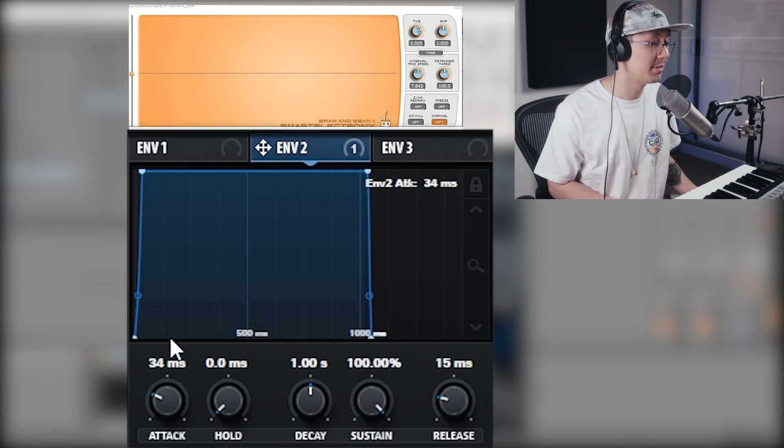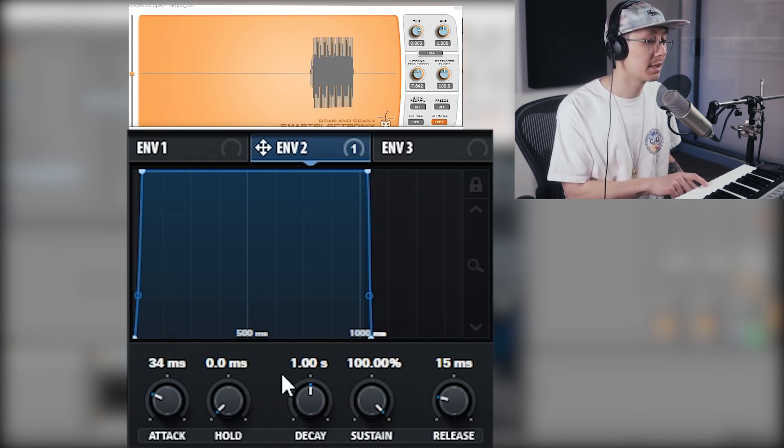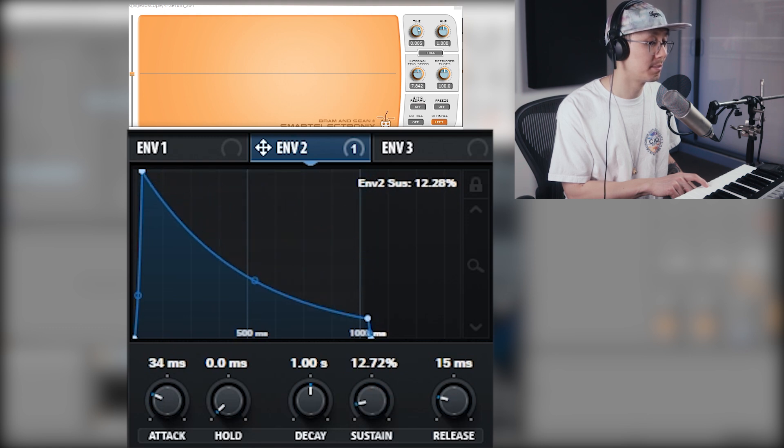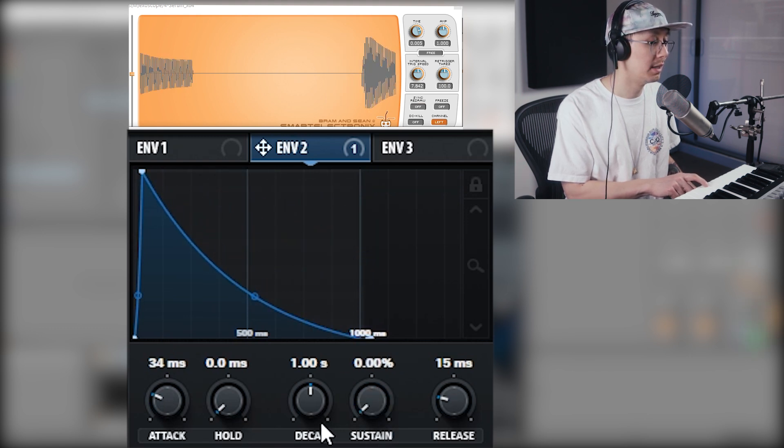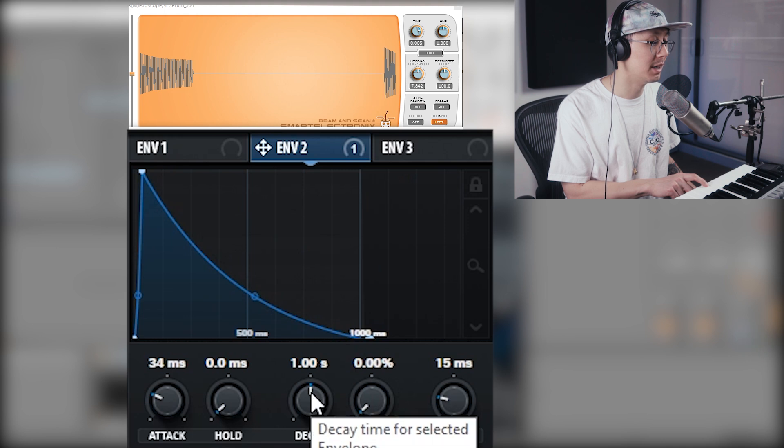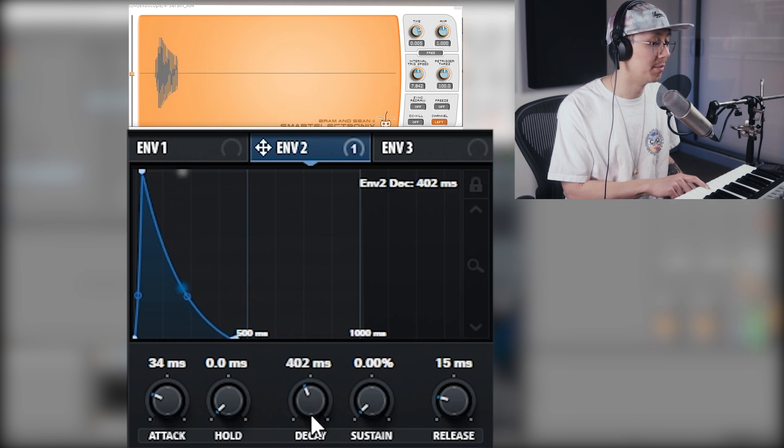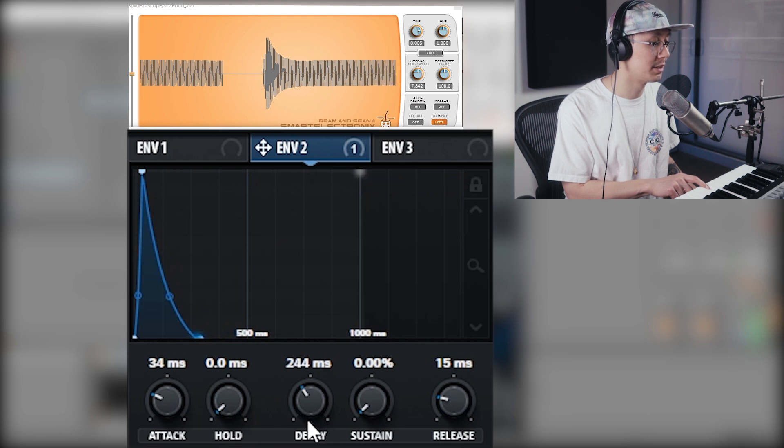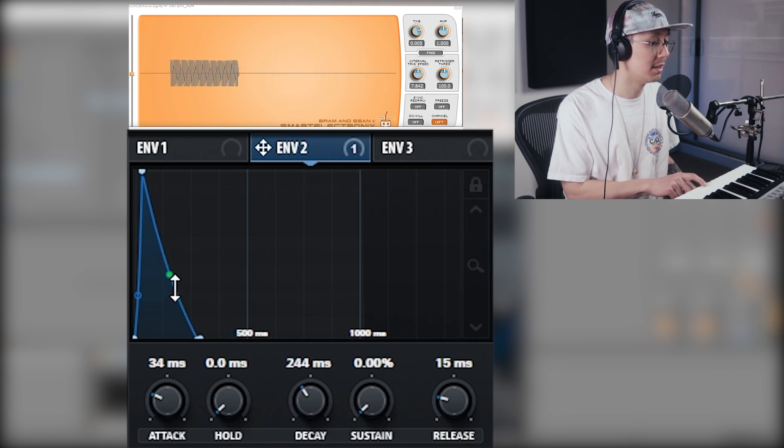Then we're going to have to adjust the decay, maybe around 300 to 200 milliseconds, and then we're going to adjust that curve so it's convex like that.